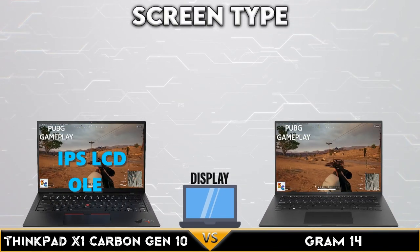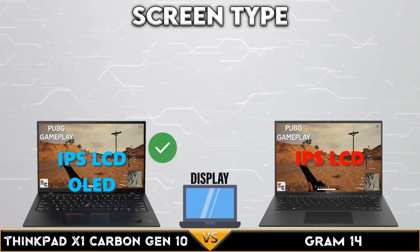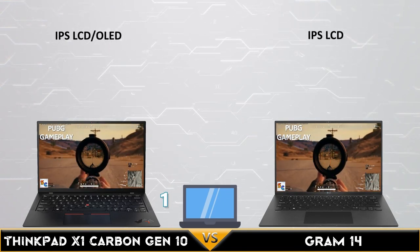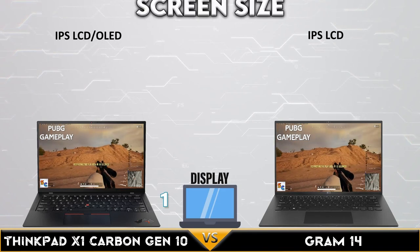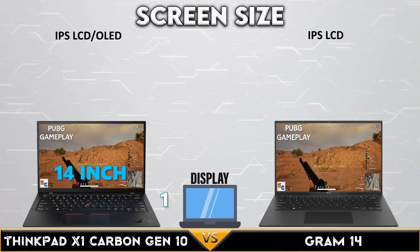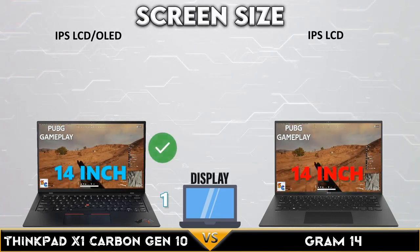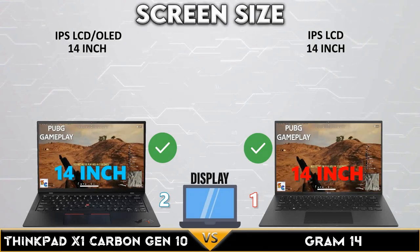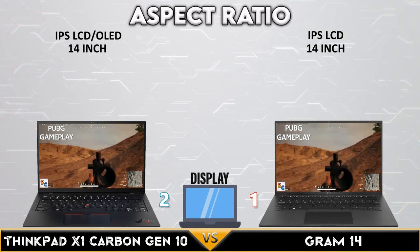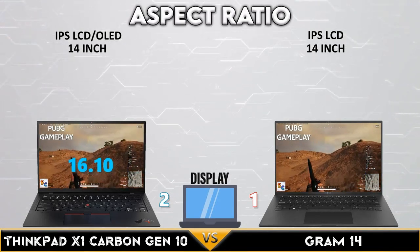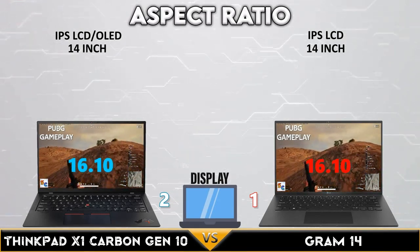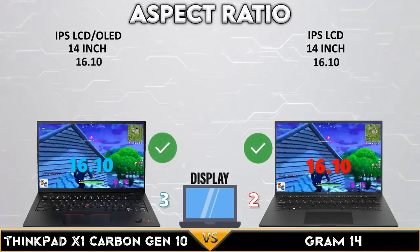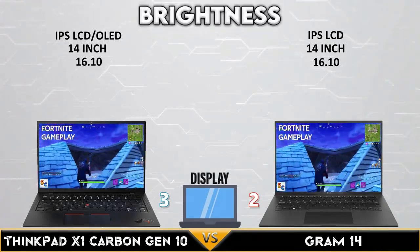First, let's go to display comparison. The ThinkPad X1 supports OLED and IPS LCD screen. Both have a 14-inch display, and both devices have a 16:10 aspect ratio.